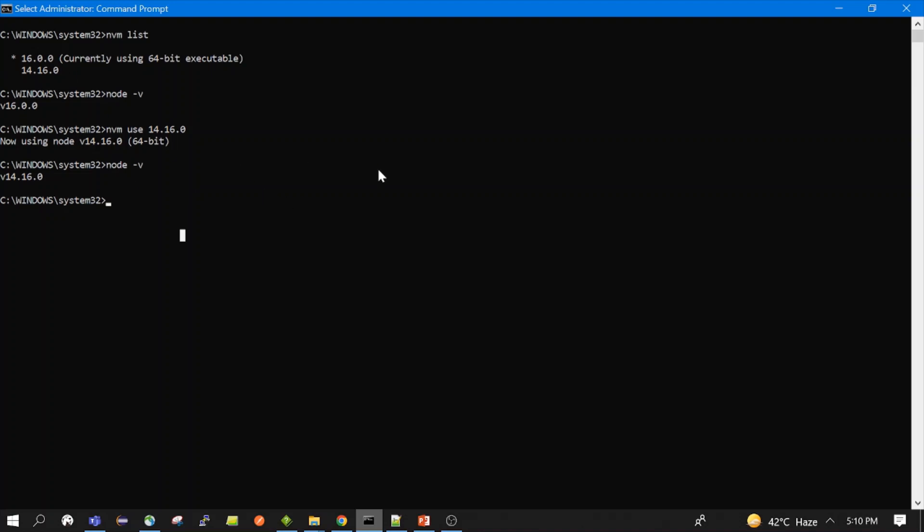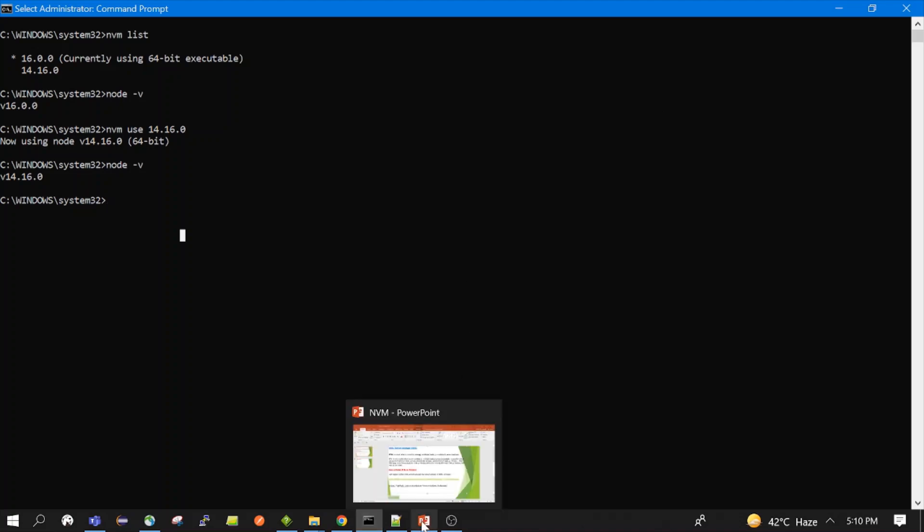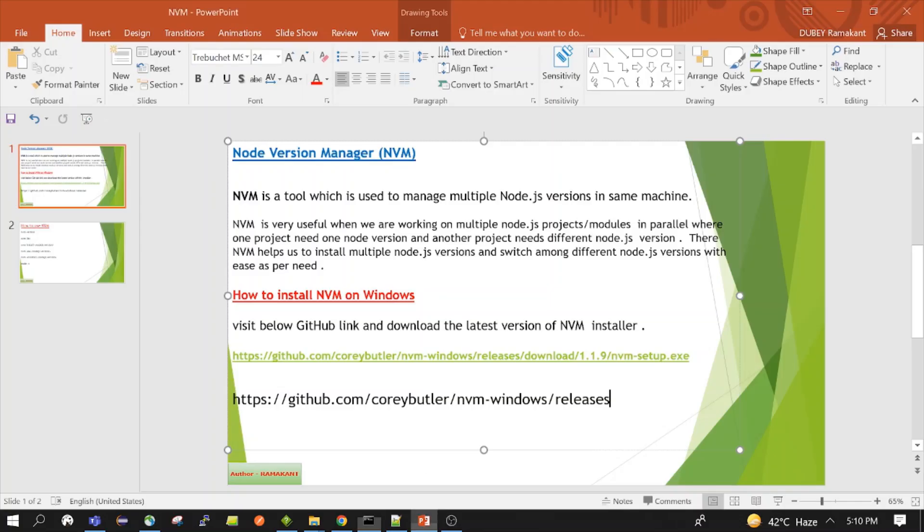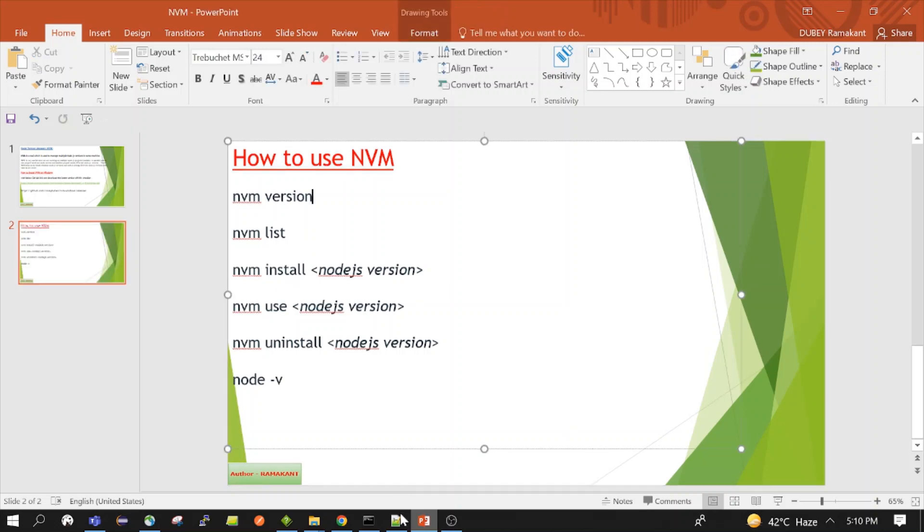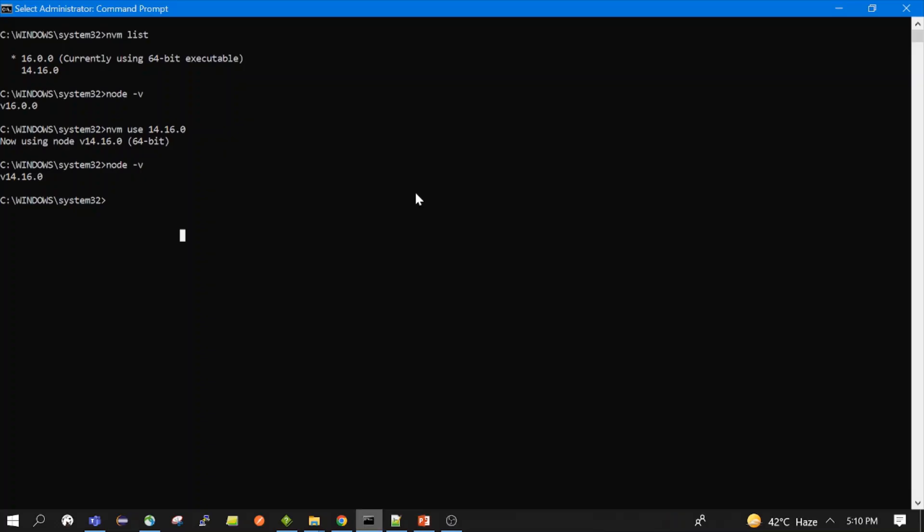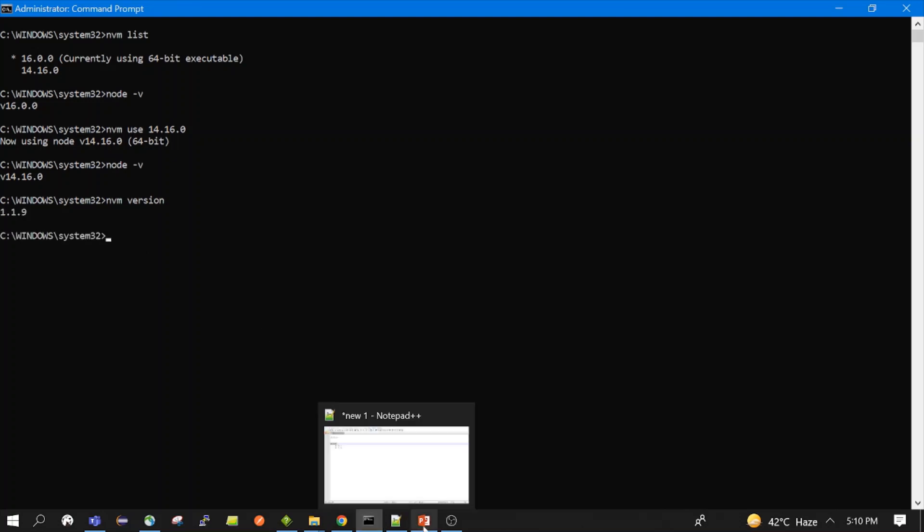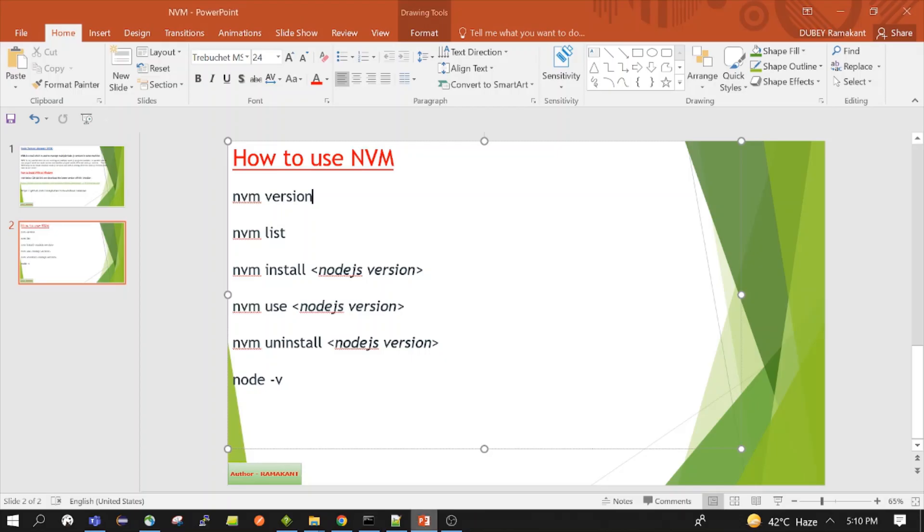So few commands. I think nvm version we can also check. This nvm version. I have listed down all useful commands. So it's 1.1. nvm list we saw. use already. Node.js also. So we can also install. Let's see one installation.